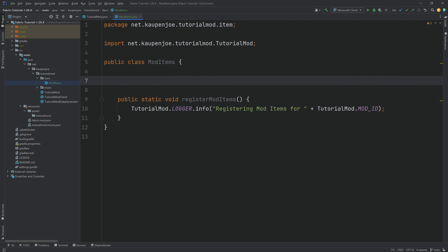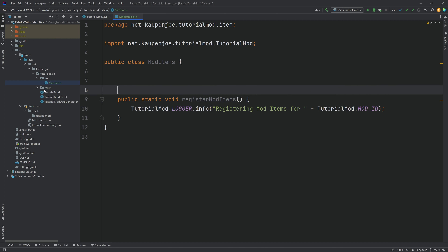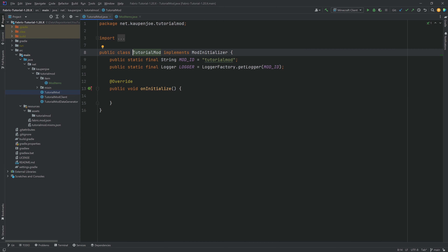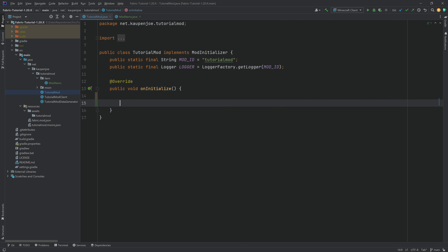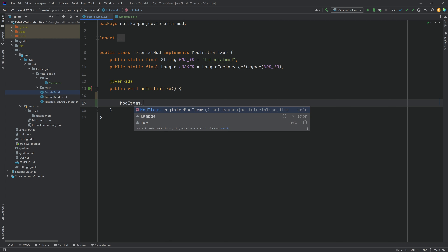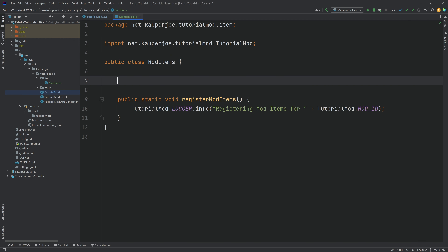That's just a simple output and it's not strictly necessary, but I do like to add this. The registerModItems method will now be called inside of the TutorialMod class. So we're going to reopen this, and in the onInitialize method right here, we're going to say ModItems.registerModItems. You can see it suggests this to us — hit the tab key to call this.